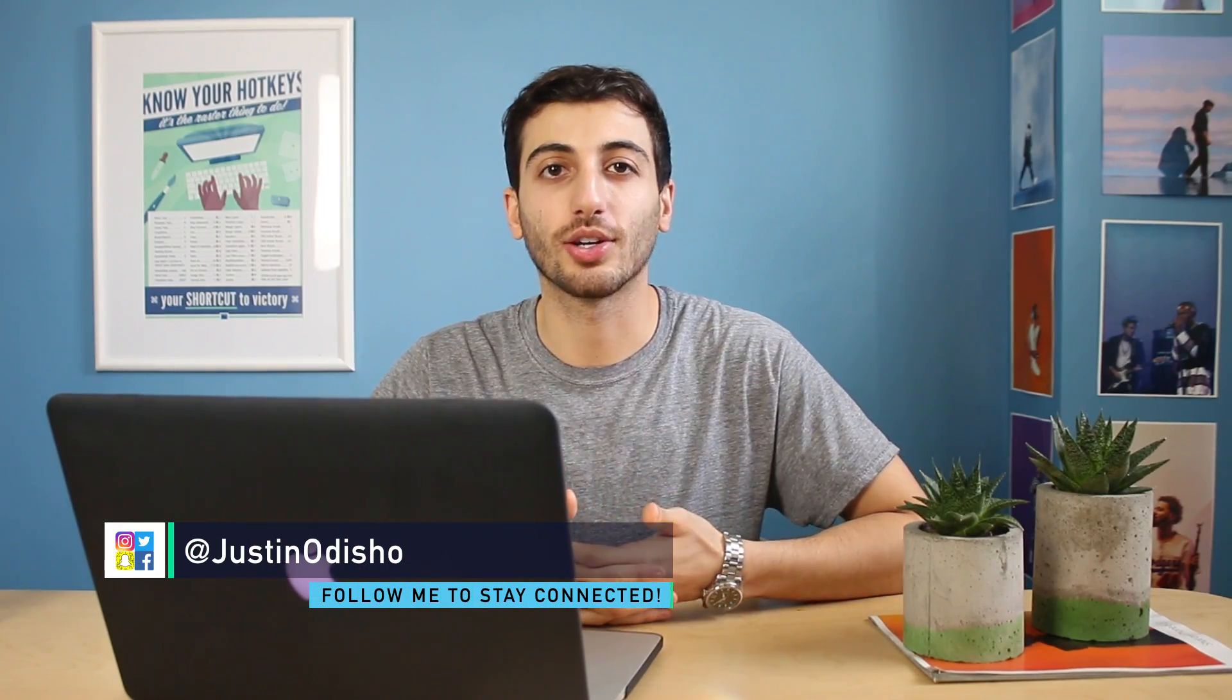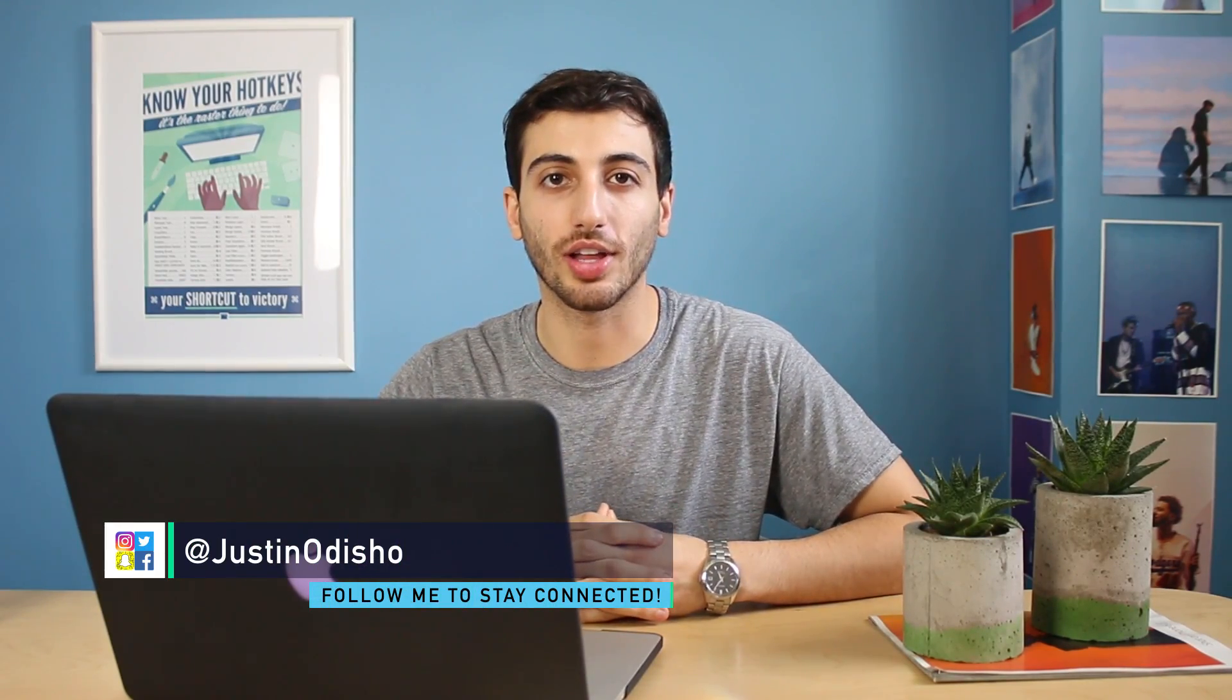Hey everyone, my name is Justin Odisho, and in this Photoshop tutorial I'm going to show you how to mat or add a border onto your photos in Photoshop.